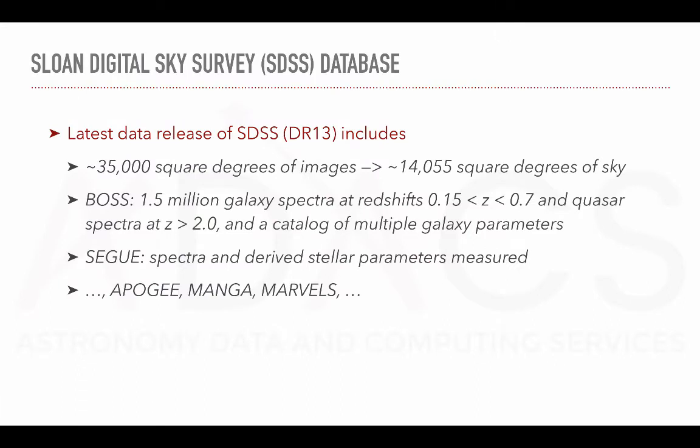The latest data release of SDSS includes about 35,000 square degrees of images, covering about 14,000 square degrees of the sky. SDSS includes sub-surveys such as BOSS, SAGE, Apogee, the recent Manga, and Marvels.